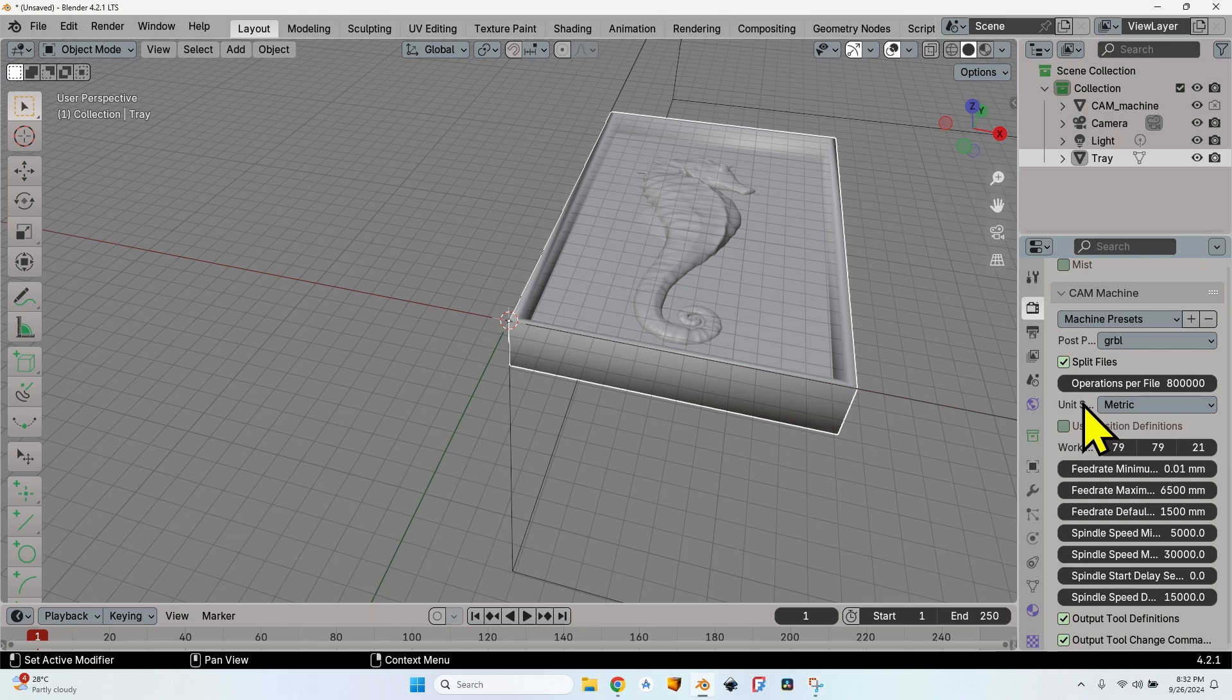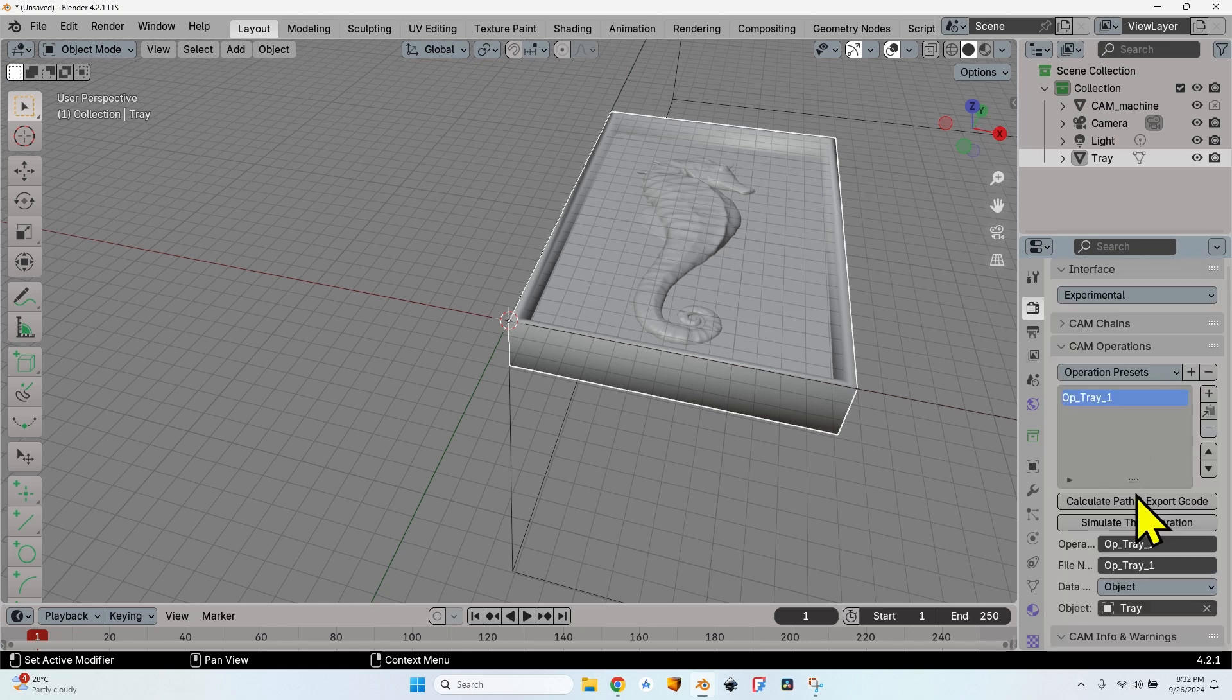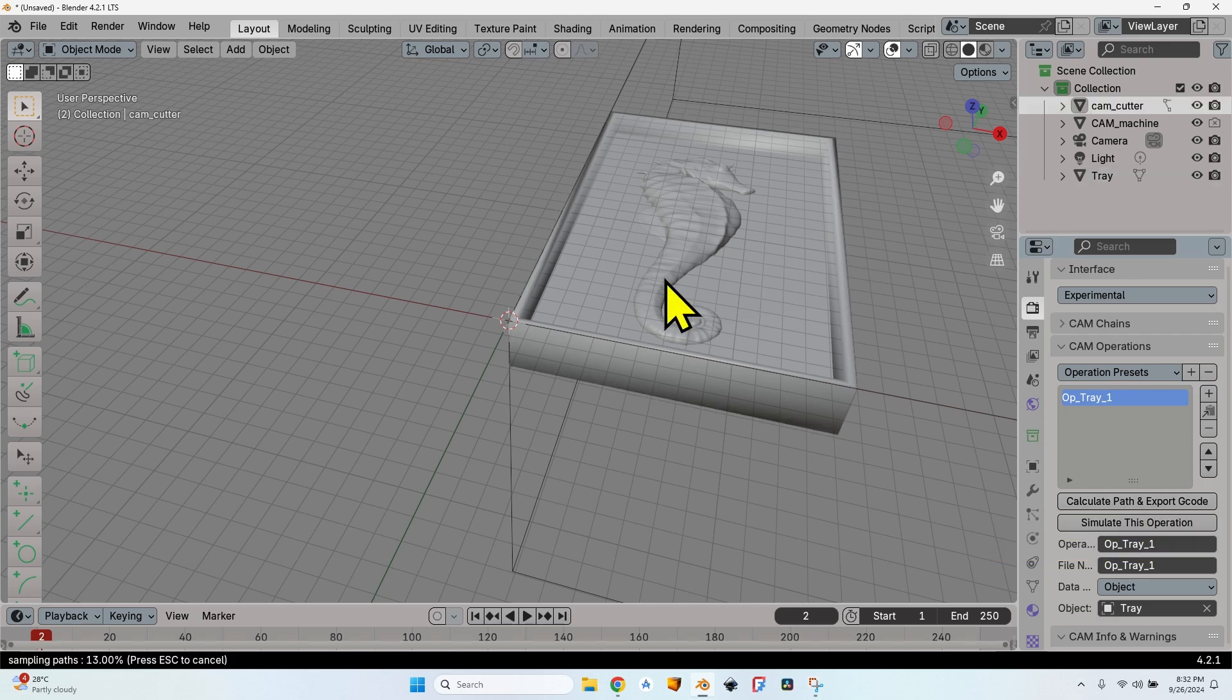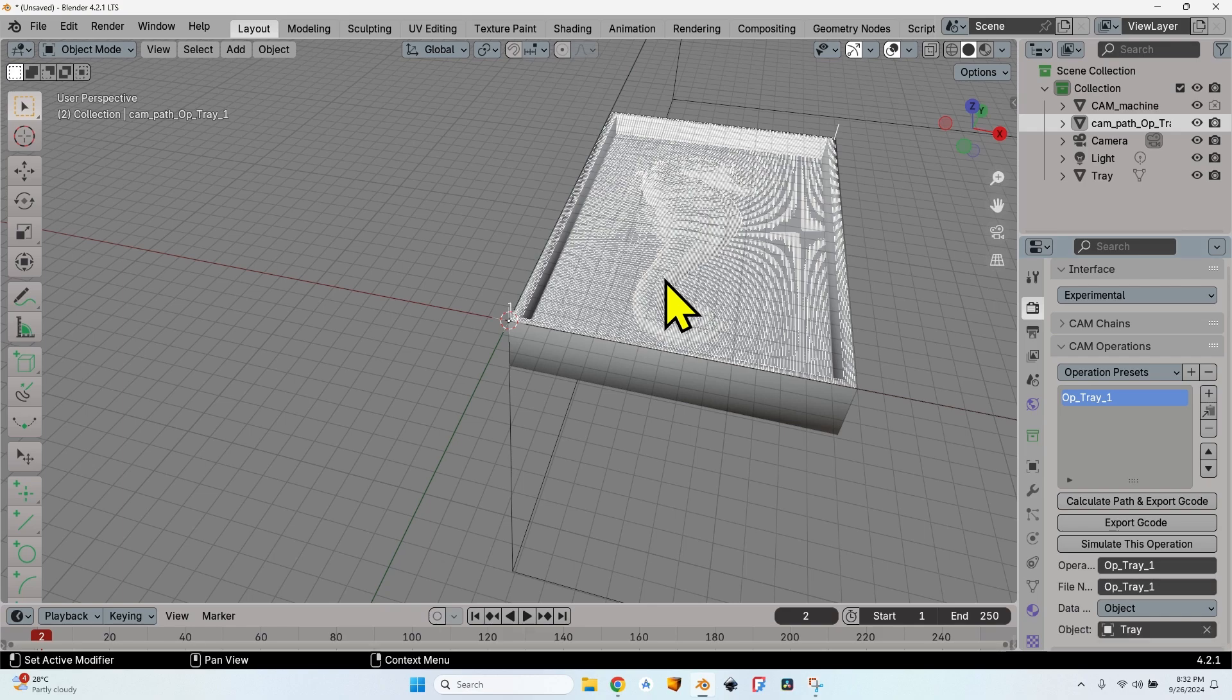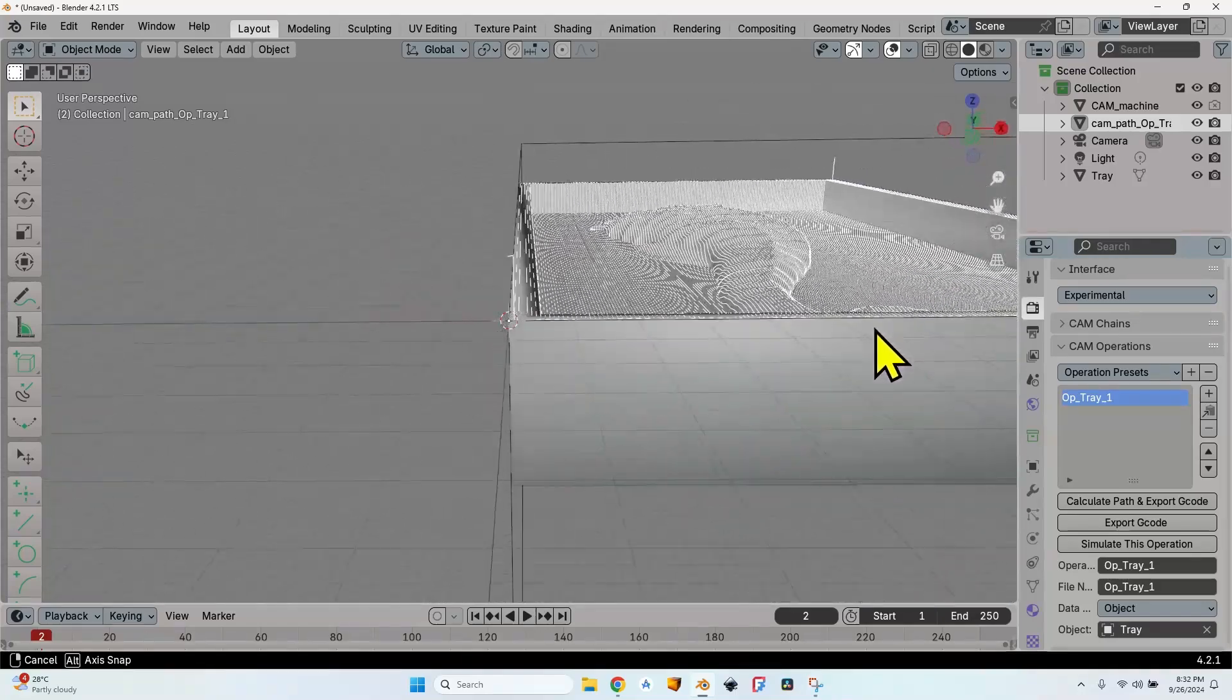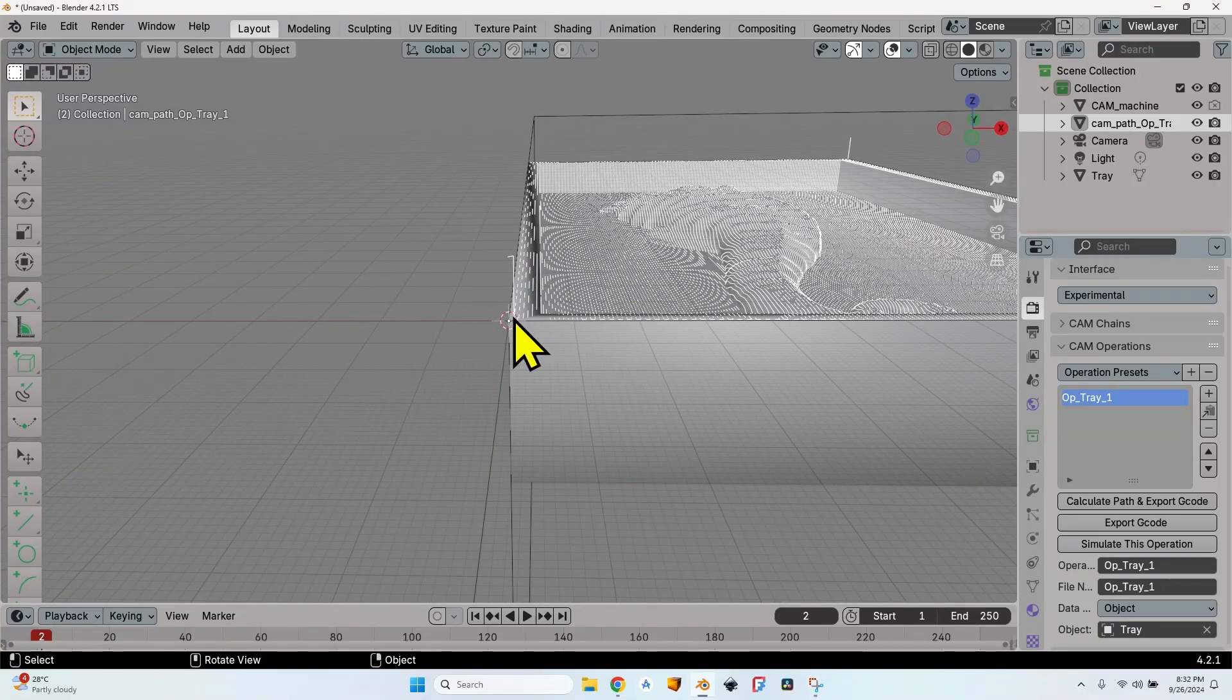I'm not going to talk about this right now. You can see all these settings explained a little bit more in the video about setting up the machine. You can find it here. So now let's go up all the way to the CAM operations and click on the Calculate Path and Export G-code button. It will take some time since it's a 3D surface operation, but anyway it's a lot faster than any other program that I have used for such an operation.